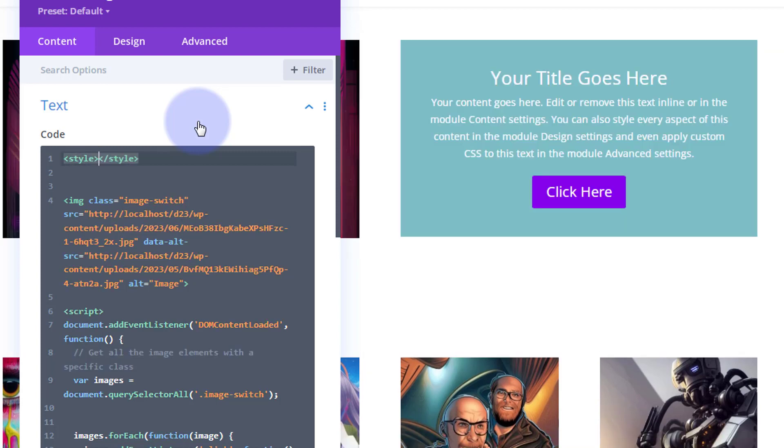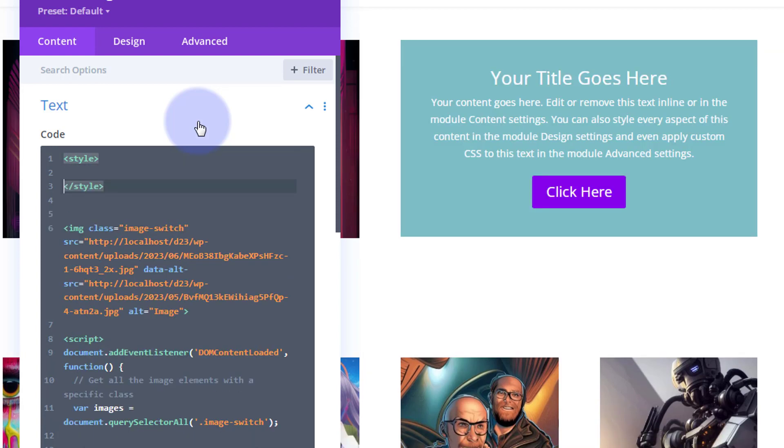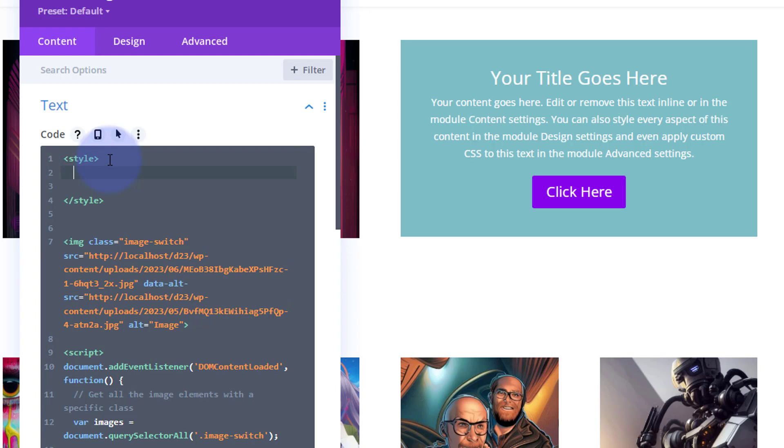Okay, well we want to target this and I gave it the name, the class name of ex-CSS. All class names have a dot or period in front of them, then the class name. We'll make sure you get it right. That's not going to work. Ex-CSS-1, I believe it was. So we can open and close some curly brackets and you can add whatever code you want.